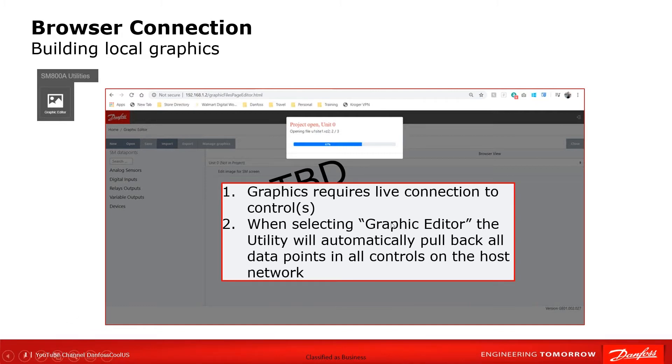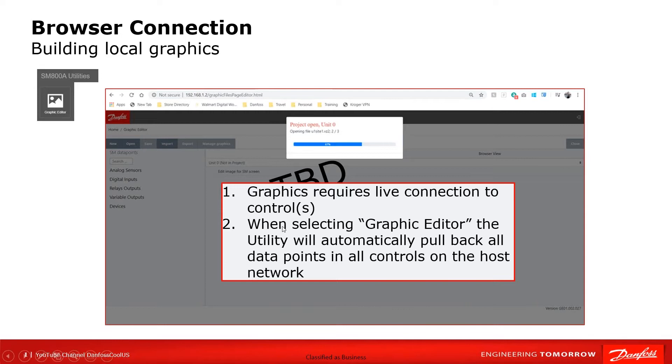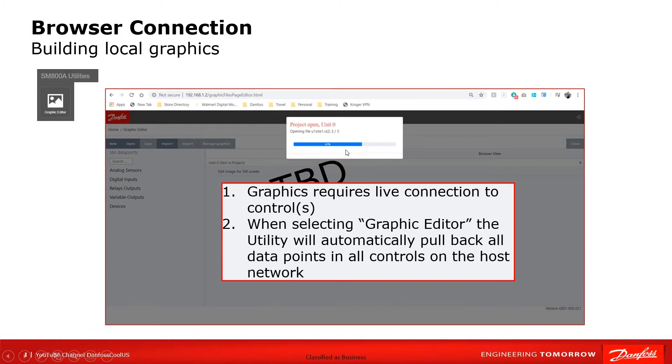This does require a live connection to the control when building web graphics or local graphics either. You're going to select the graphics editor and when you do it's automatically going to pull back all the data points.